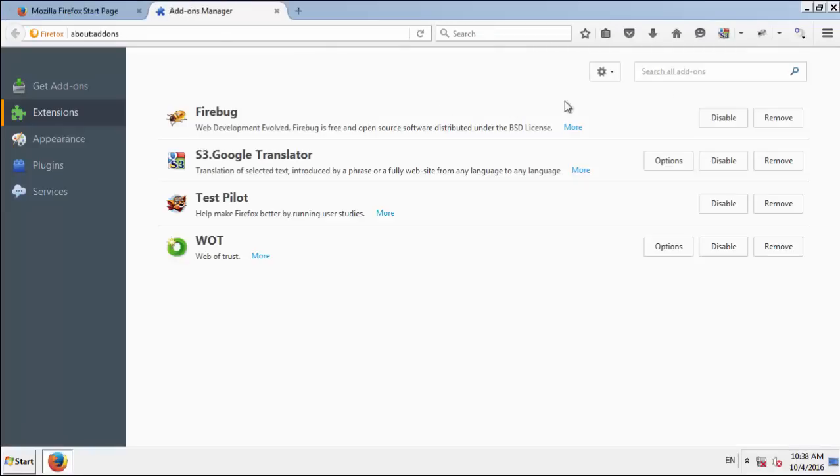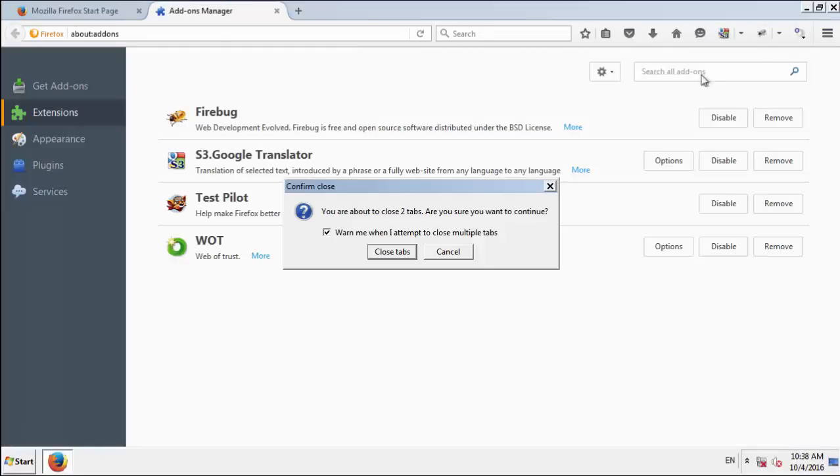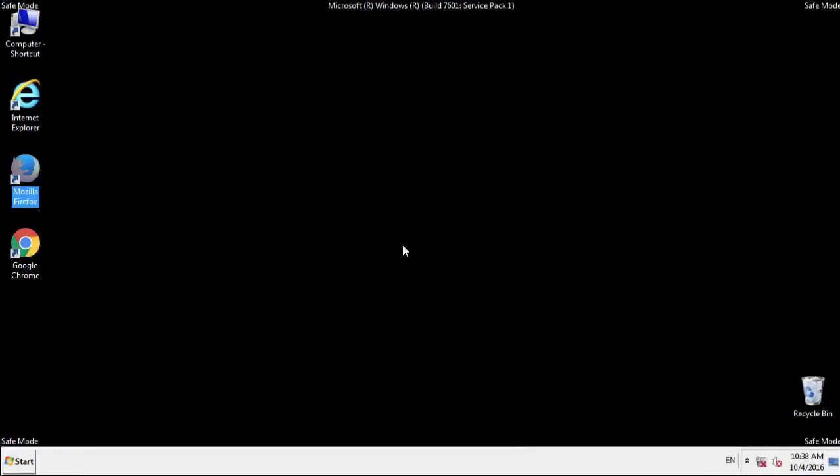Once Firefox is restarted, and we've made sure there's no miscellaneous extensions, we can move on to Chrome.